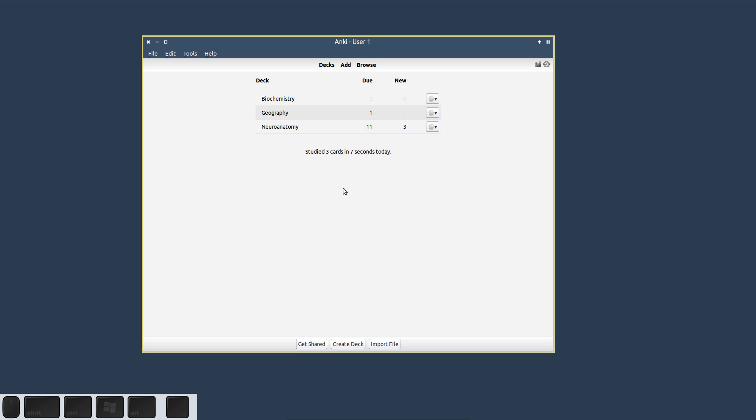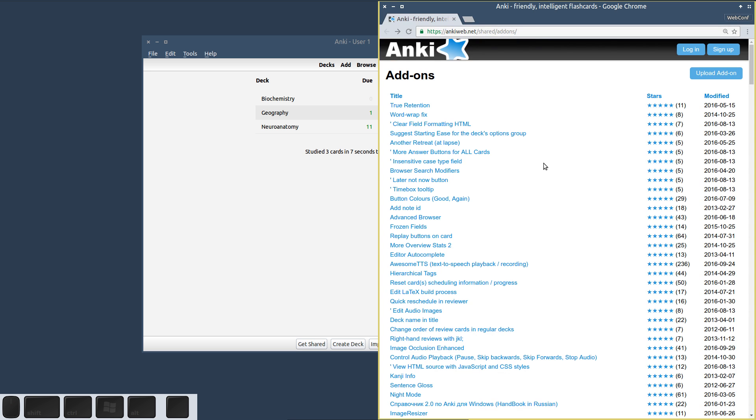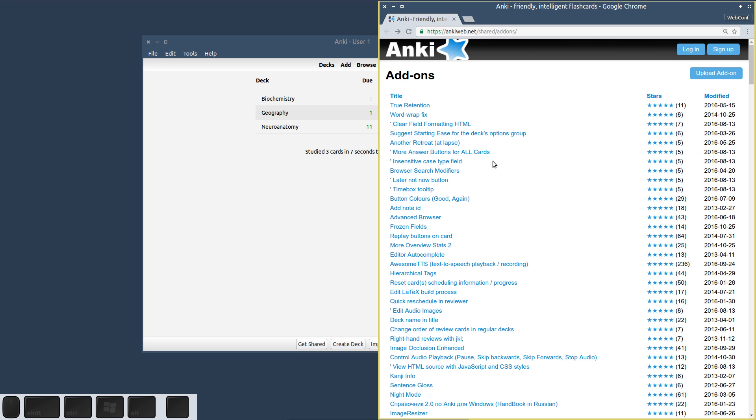As with all Anki add-ons, you can install Image Occlusion from the Anki add-ons page. If you look at this page, there are three entries listing Image Occlusion in their names.